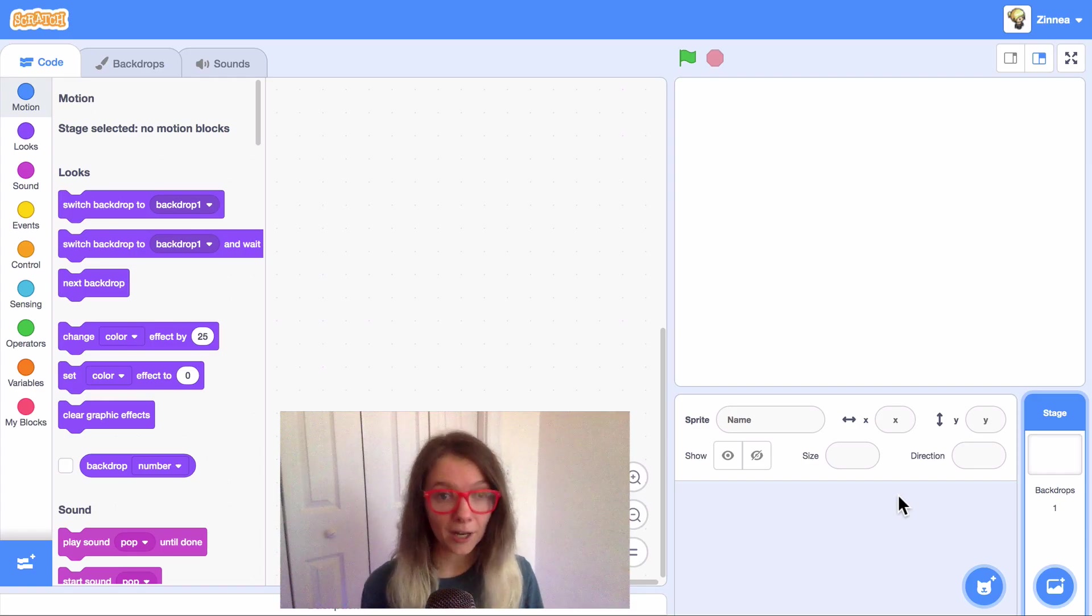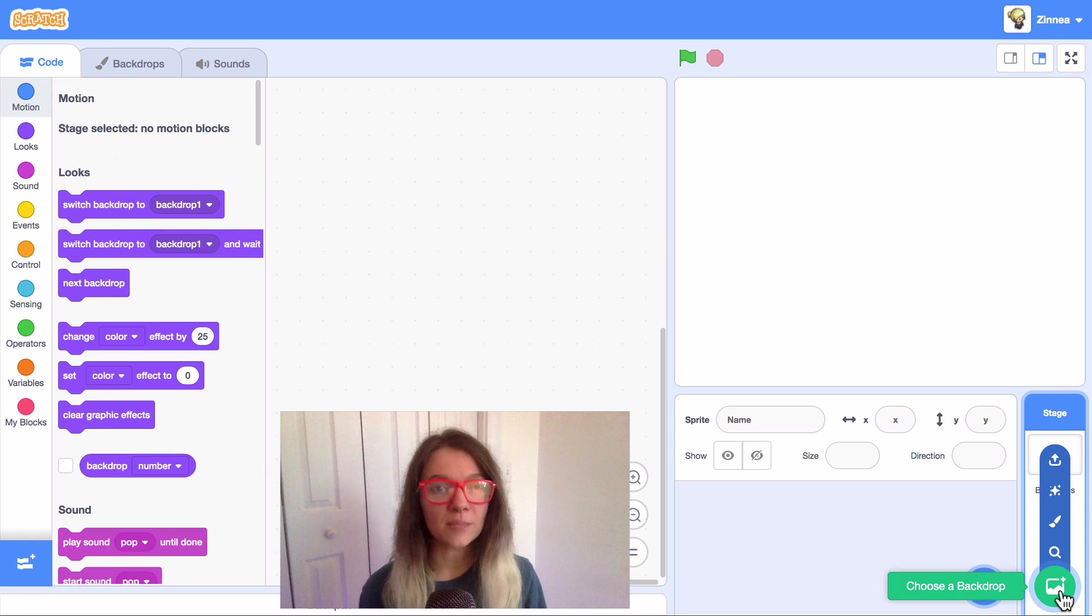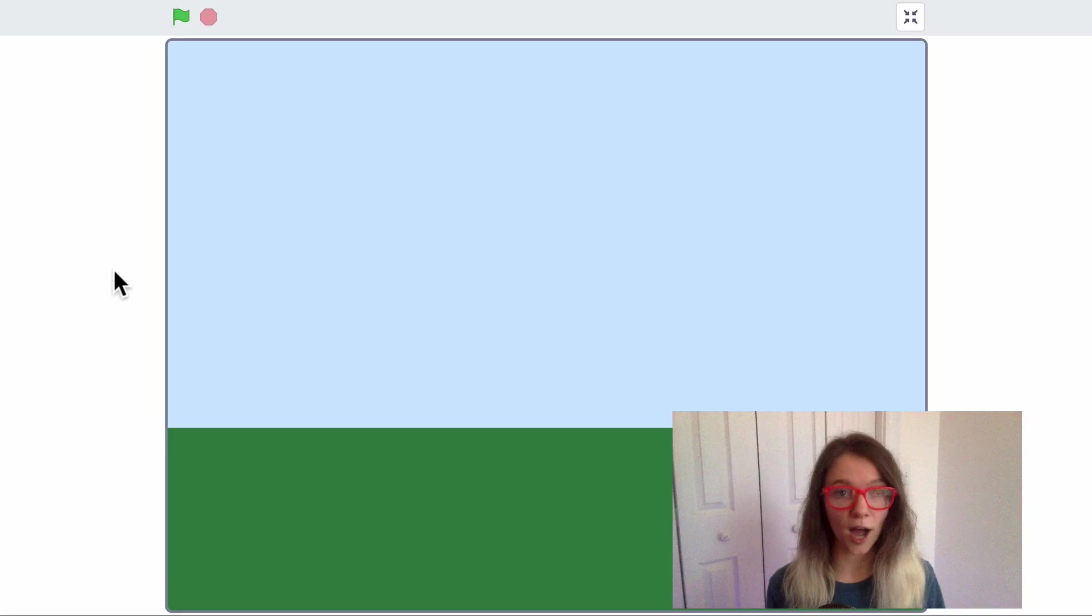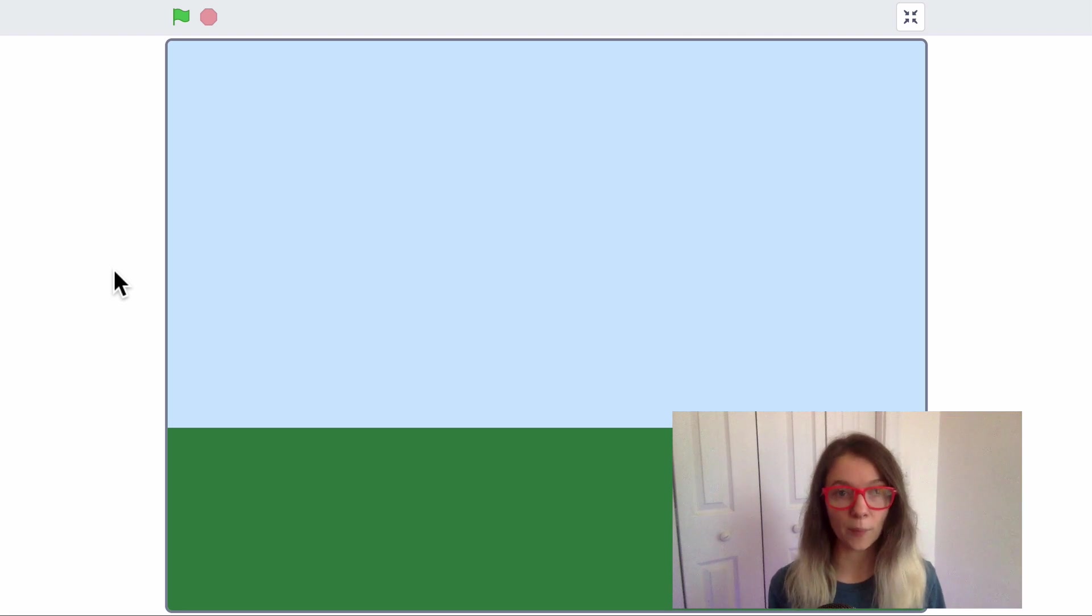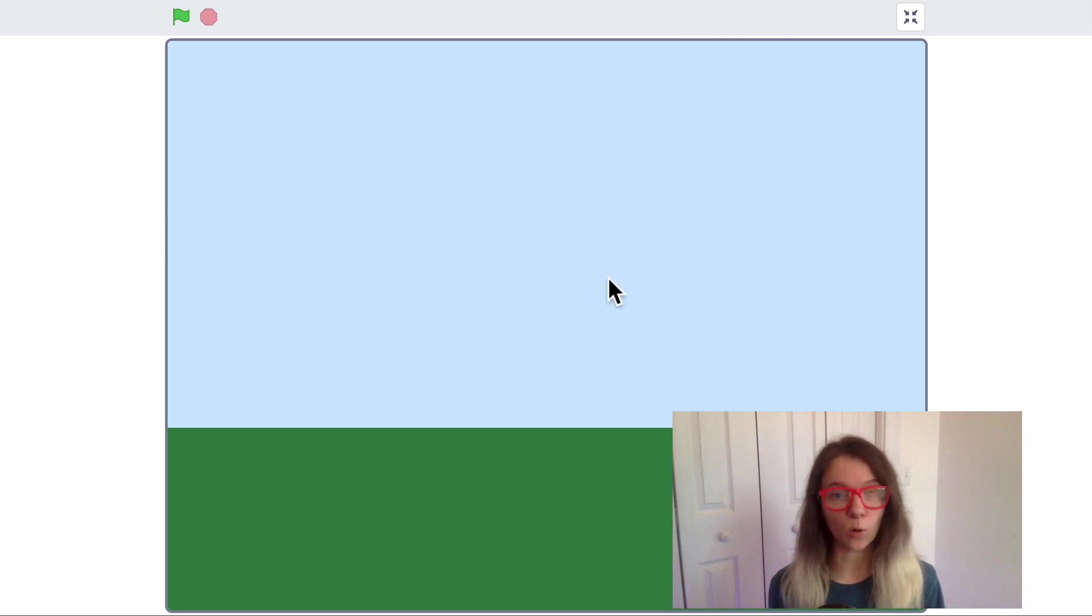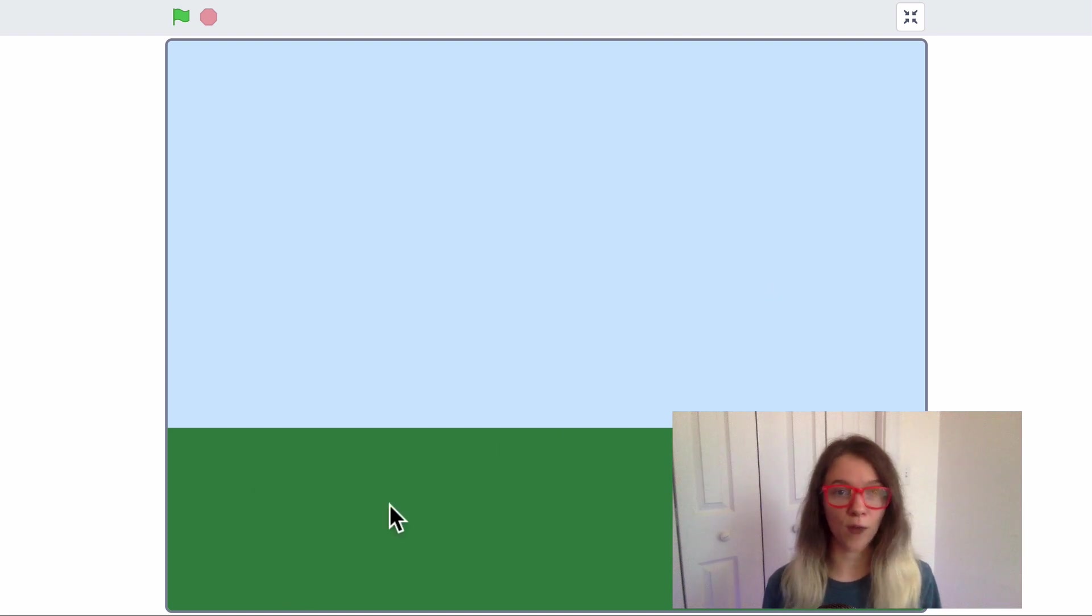To draw a backdrop in Scratch, just hover over this button that says choose a backdrop and click paint. I found that a good base for drawing a backdrop is to create two rectangles of different colors. One to be the sky or the wall, and the other to be the ground or the floor.